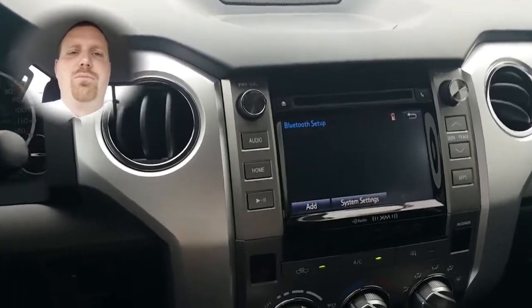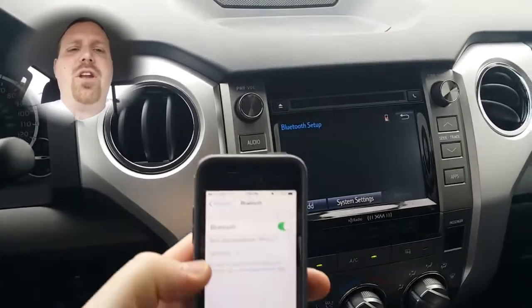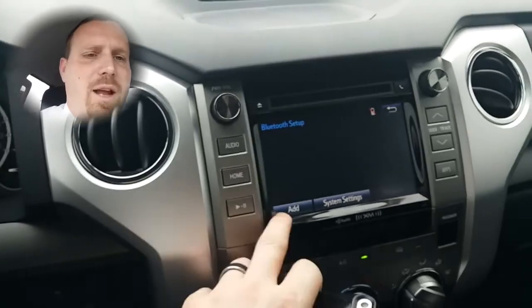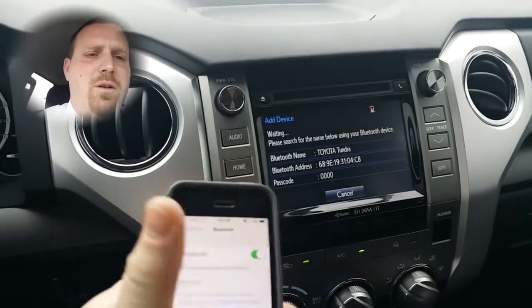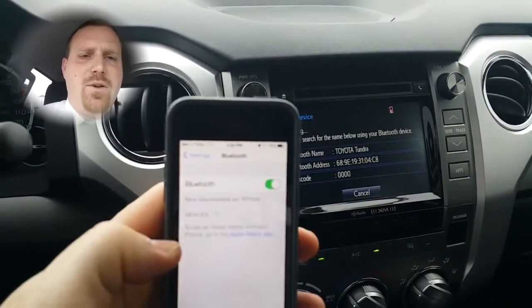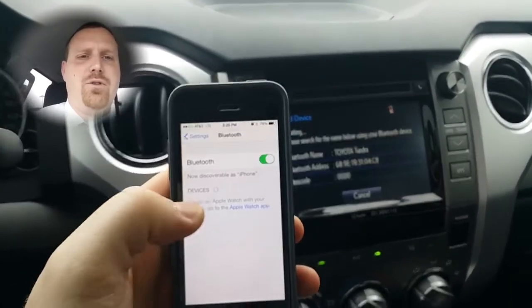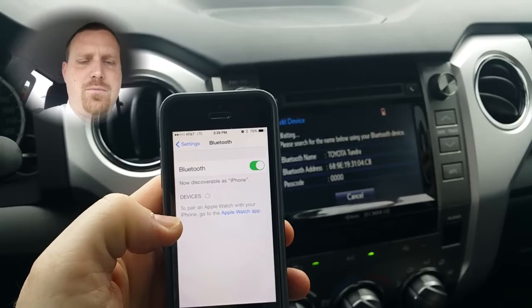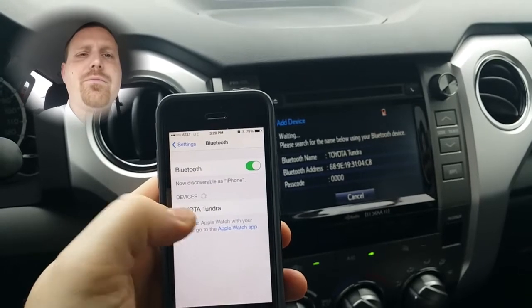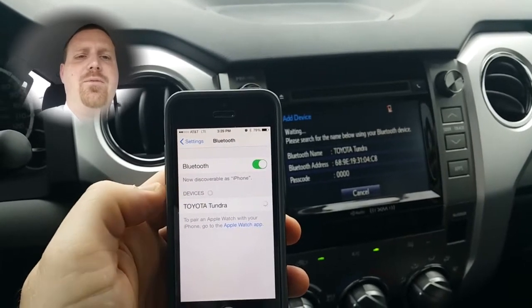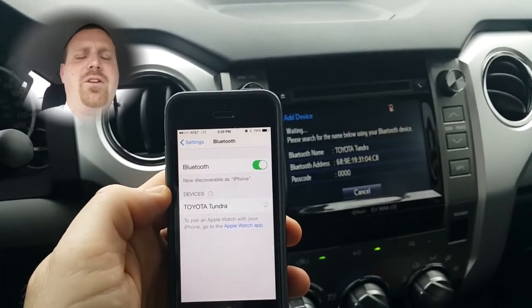Make sure that your Bluetooth is connected — you'll hit Add on the screen. Find the vehicle you're searching for via Bluetooth, then tap on the vehicle to connect it.